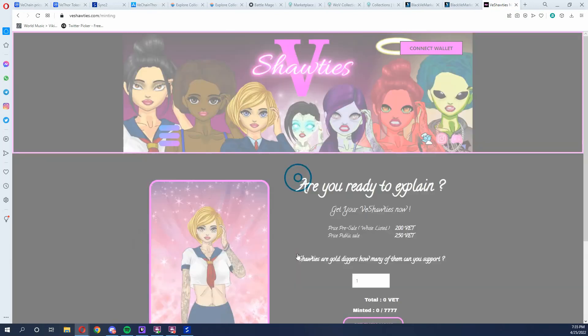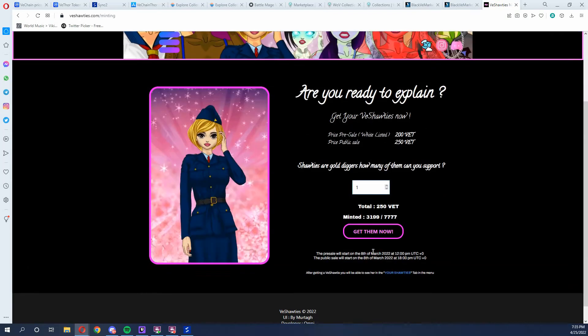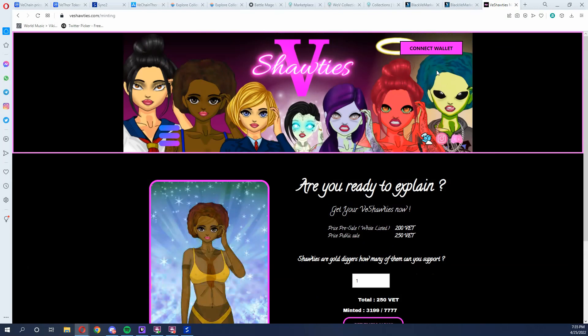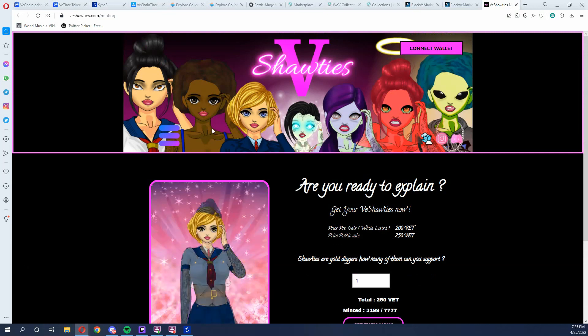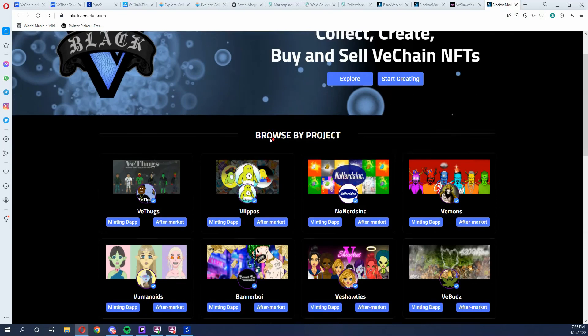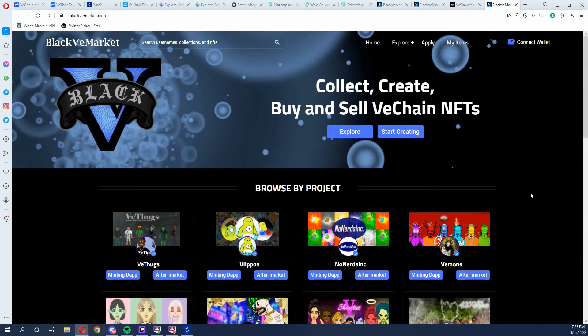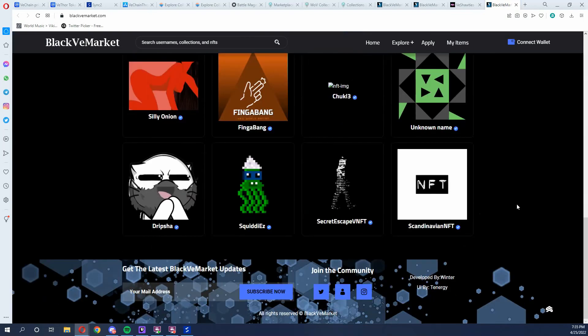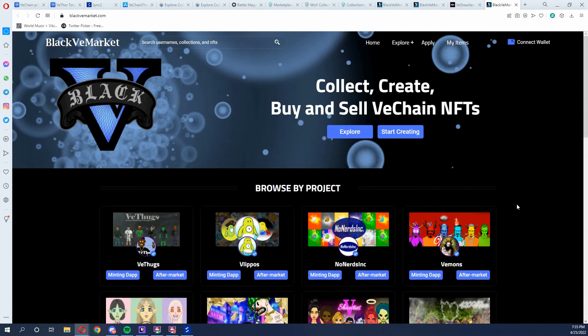If I wanted to mint V-Shotties, I would come into V-Shotties and go down to where it says 'Get Her Number,' and hitting that will bring me to the minting page for the V-Shotties. Then all I have to do is connect my wallet. On Black V Market it can be a little tricky to see where everything is, but they all have little icons you can click to connect to the minting page and aftermarket. Black V Market is the third marketplace — it is a little overlooked but has some great projects.